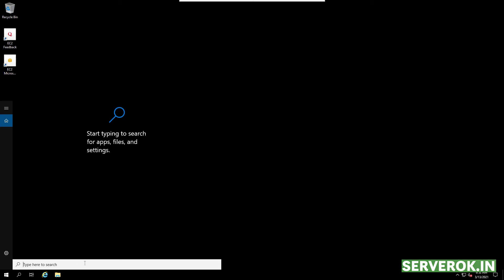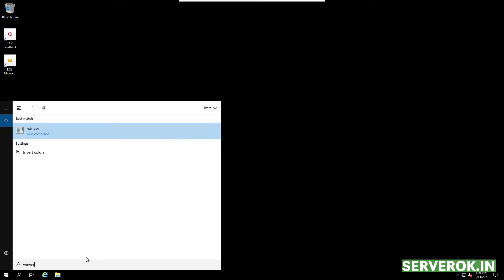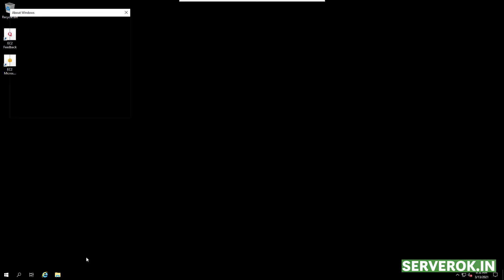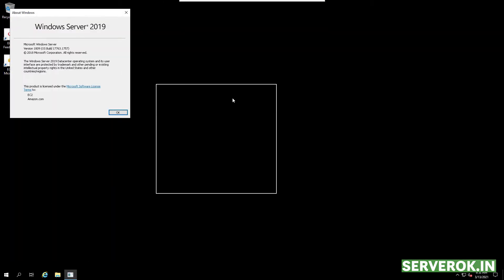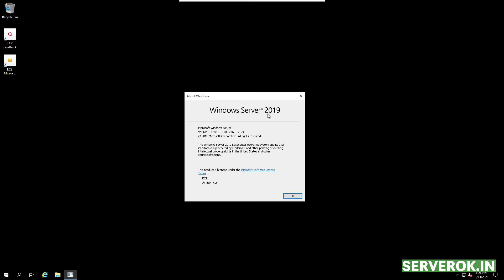In this video, we will install Microsoft SQL Server 2017 in Windows Server. We are using Windows Server 2019.